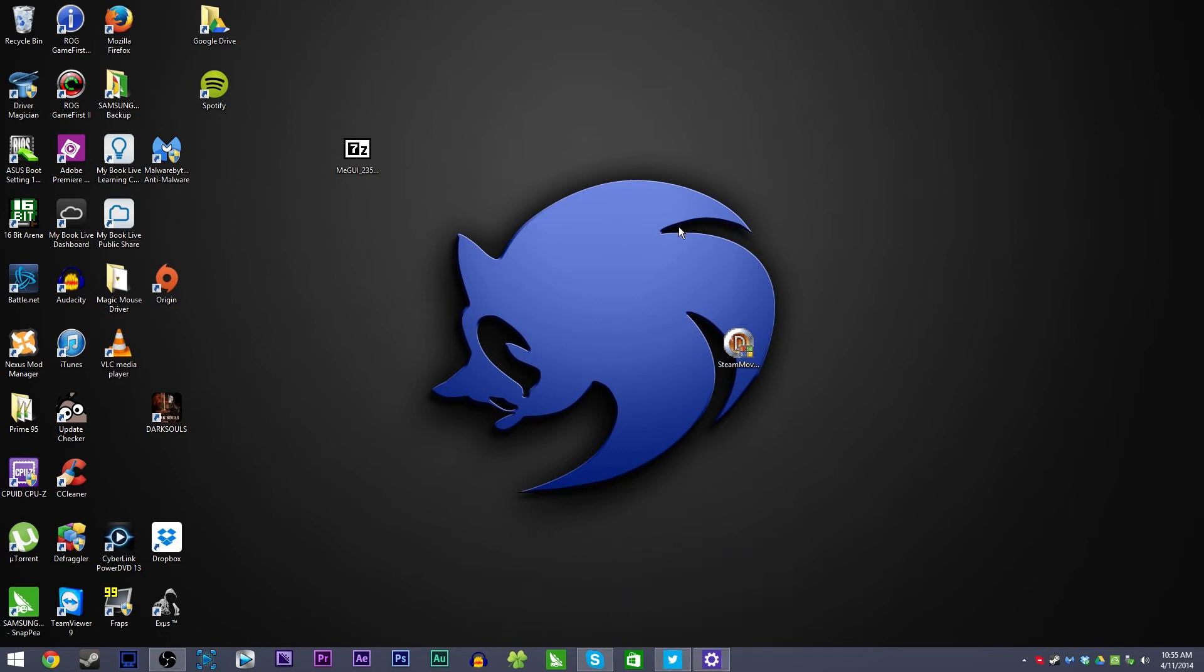And now you can keep track of what Windows 8 apps you have running from the taskbar, it's amazing. Yeah, so that will work wonderfully with my next Windows 8 customization tutorial video which will be about changing the start button.